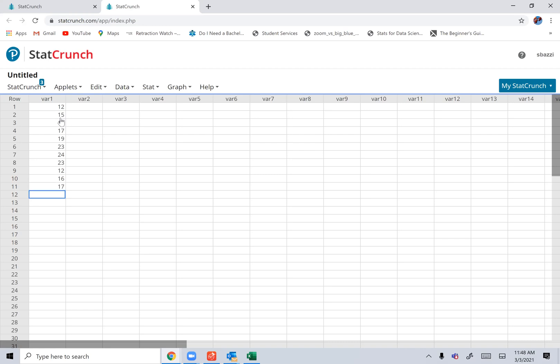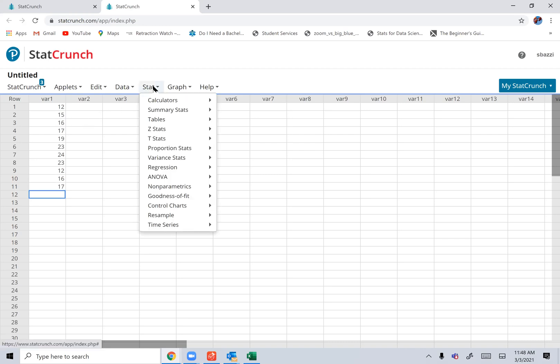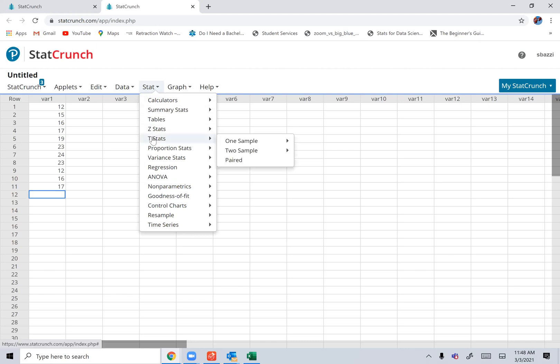And you need to find a T interval. You just go to stat, T, one sample. Now with data, not with summary. Select with data.